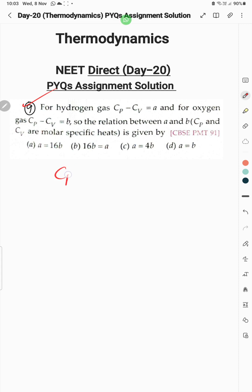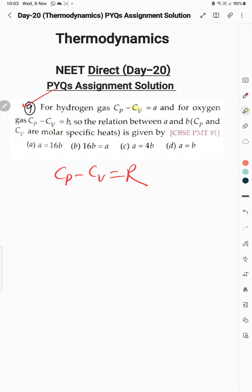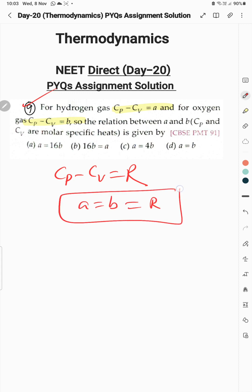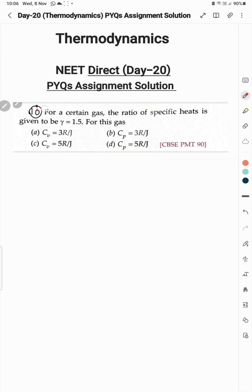Question 9 is based on Mayer's equation: Cp − Cv = R. Here Cp − Cv = a and Cp − Cv = b, so it simply shows that a and b are both equal to R, meaning a equals b. So option D is the correct option.